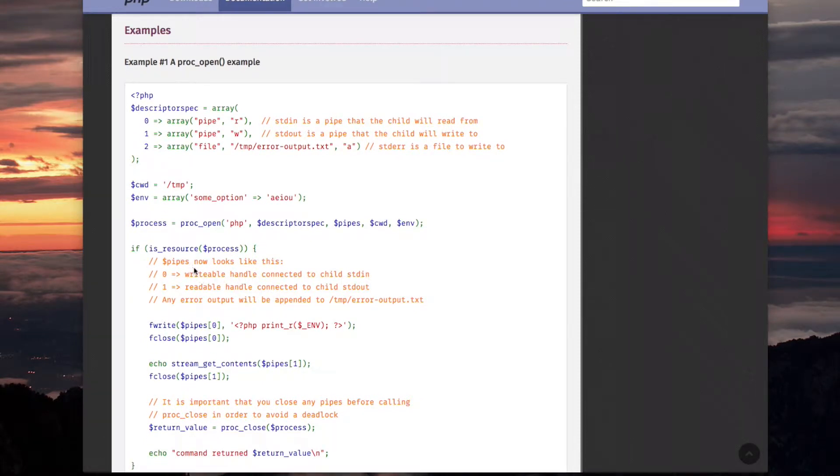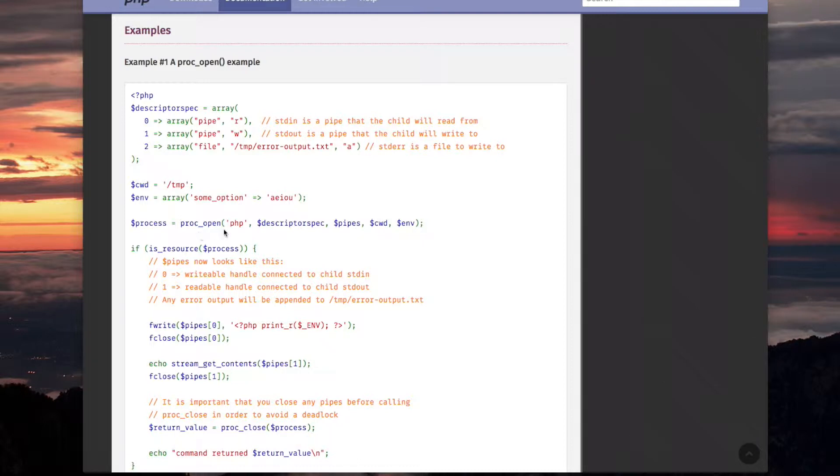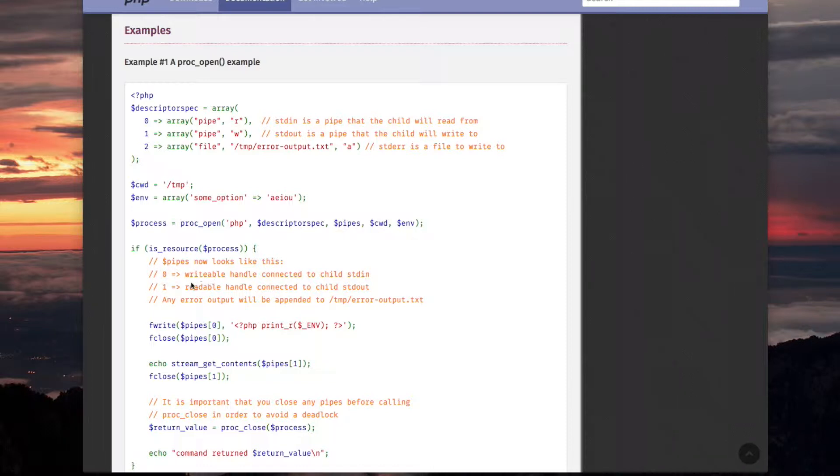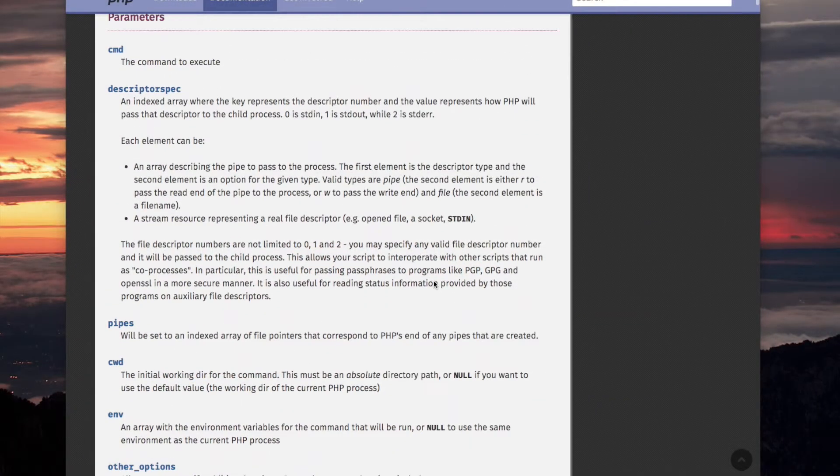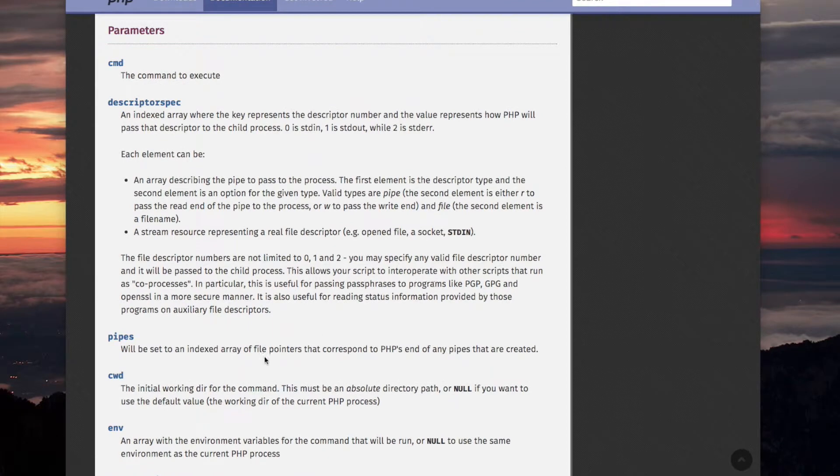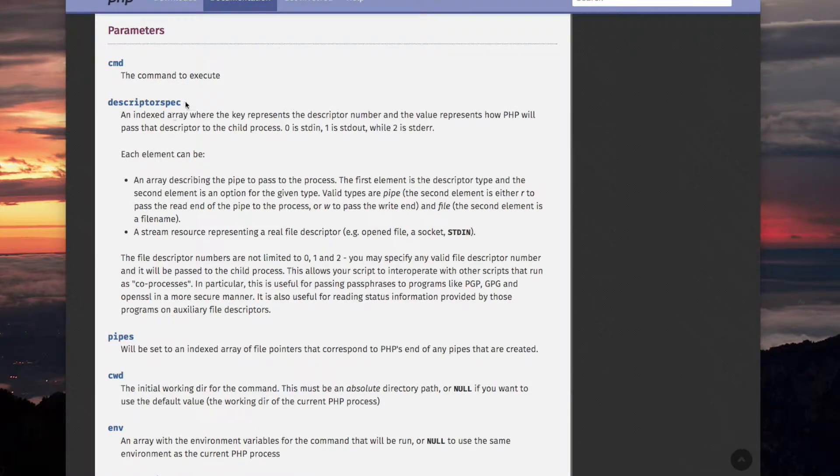They don't show you how dollar pipes gets assigned, and I'm kind of guessing, and I think I'm right, is that the PROC_OPEN function has defaults which it assigns to dollar pipes. And remember, dollar pipes is passed by reference. So, the zero index, here it says writable handle connected to child standard in.